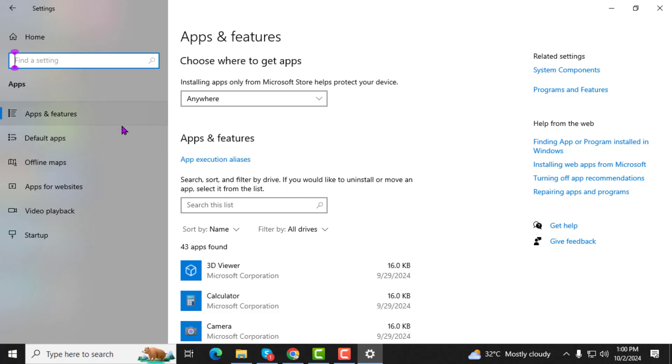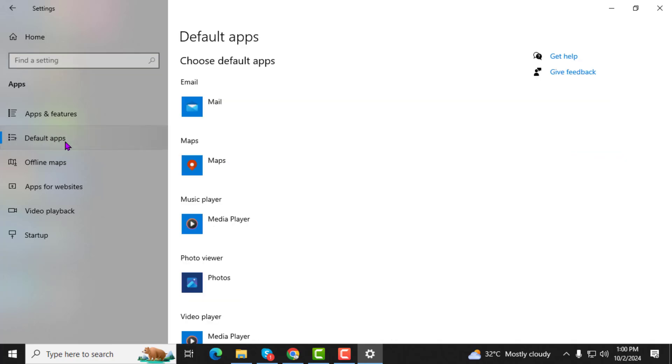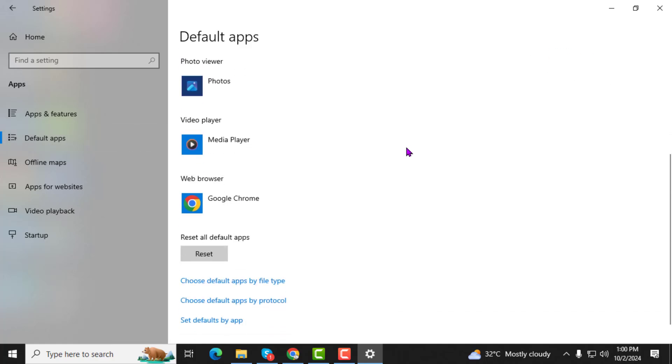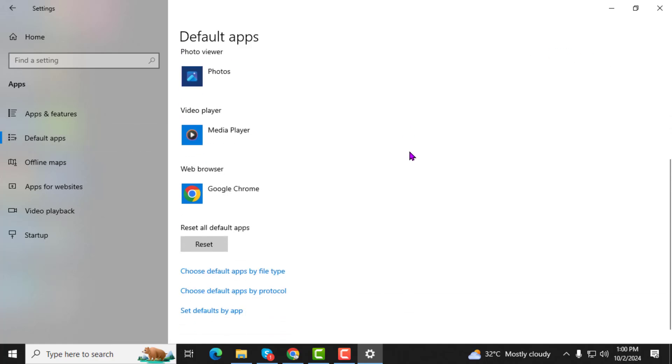Step 3. Look for the Default Apps option on the left-hand side and click it. This page lists the default apps for various actions, like which app opens emails or handles web browsing.